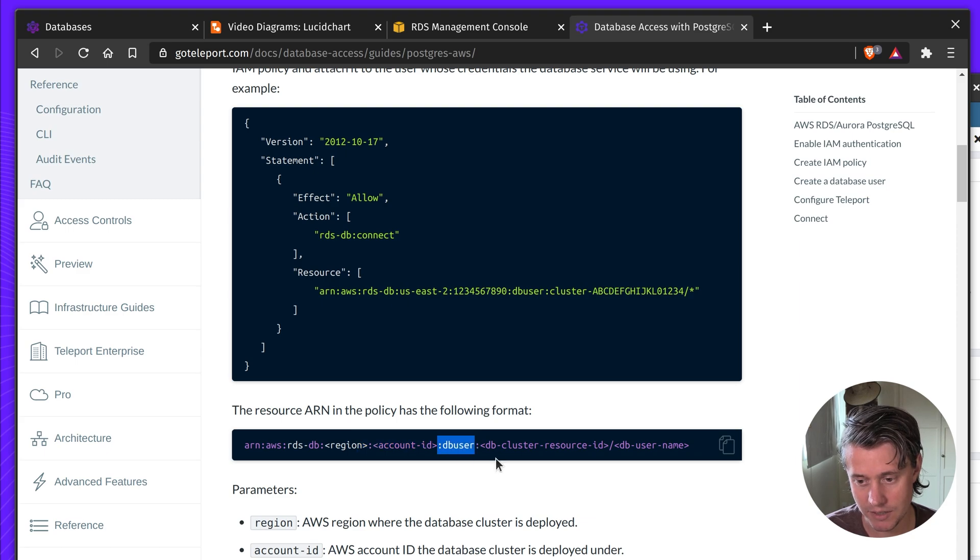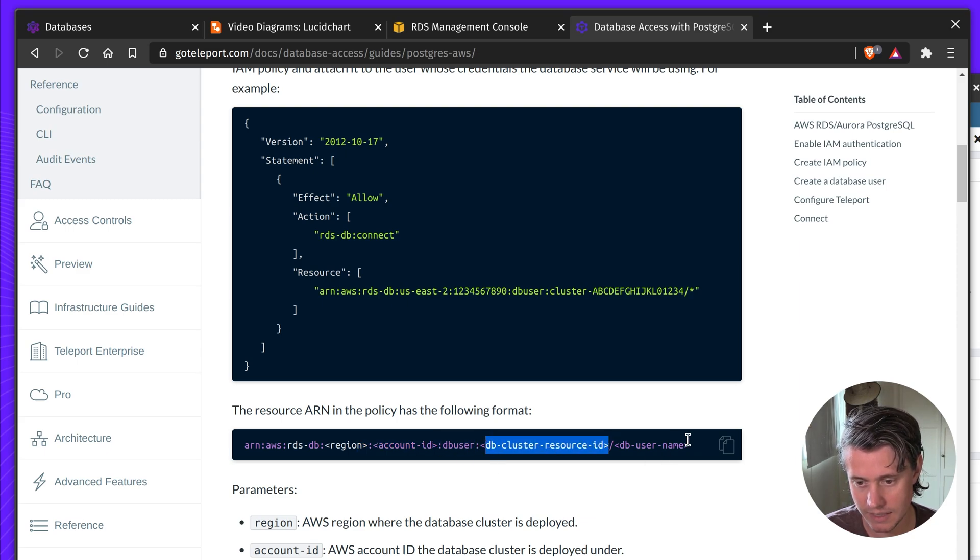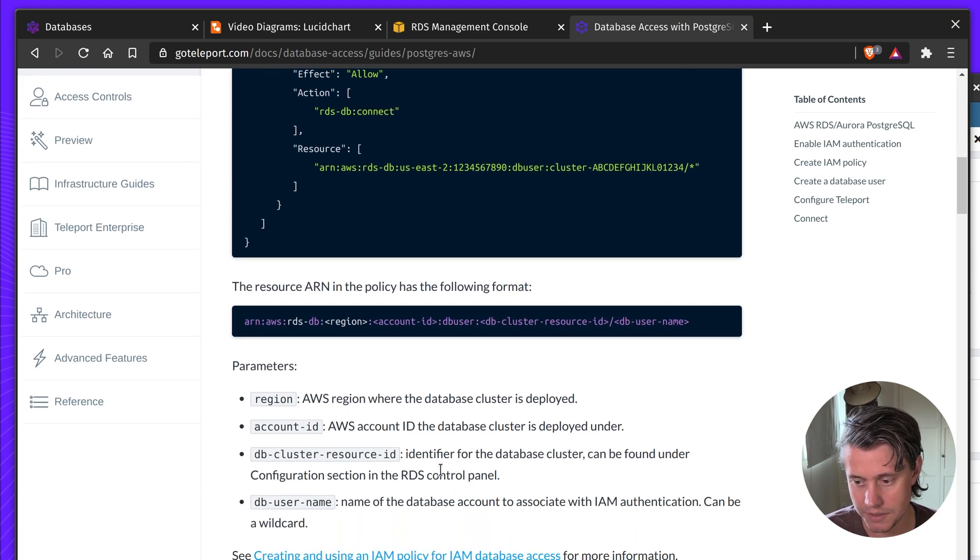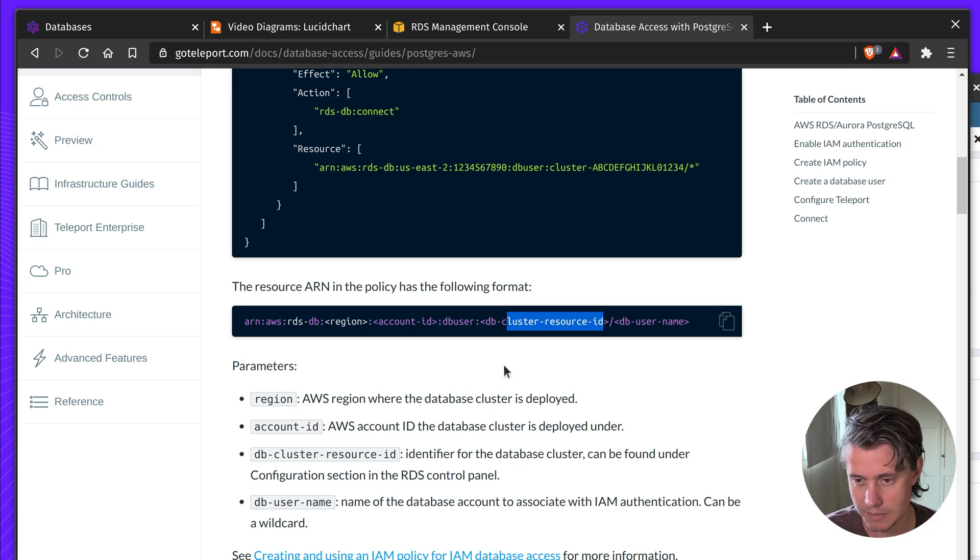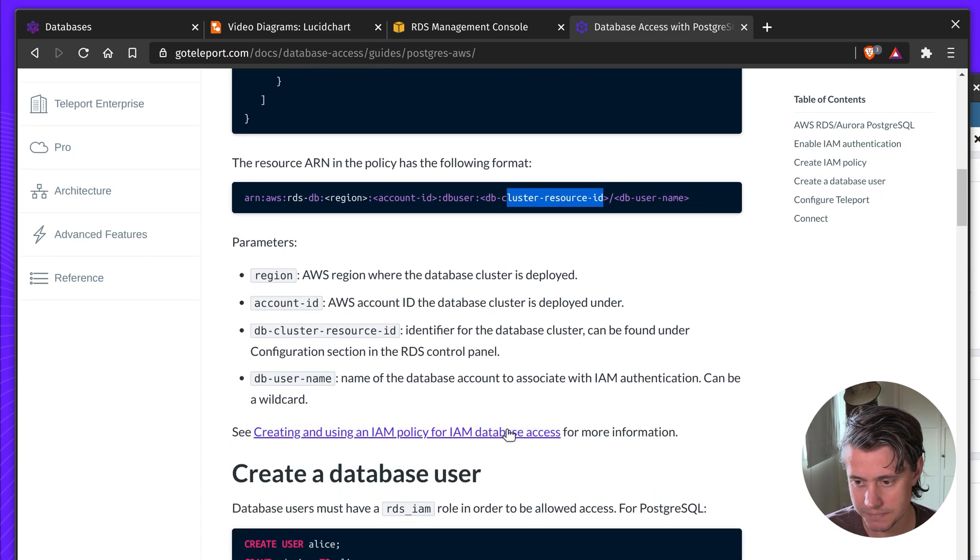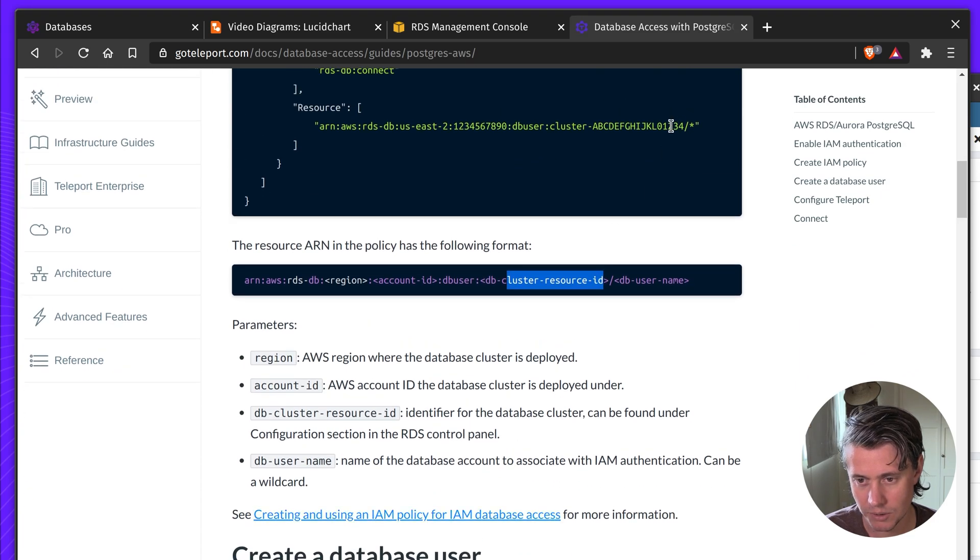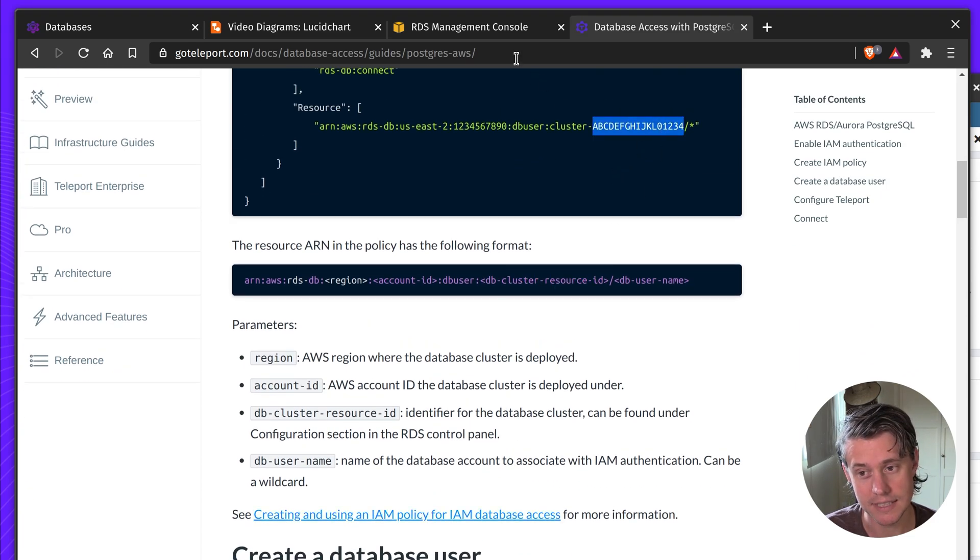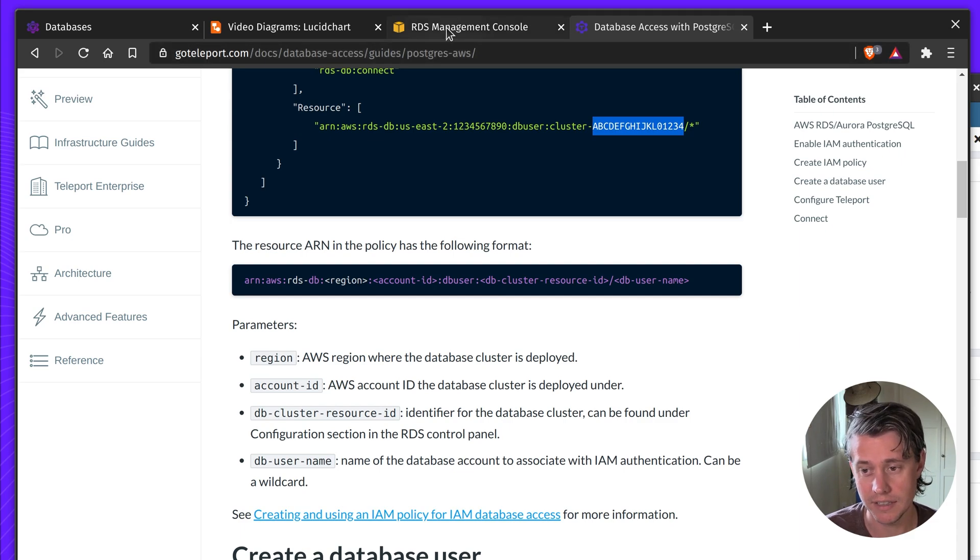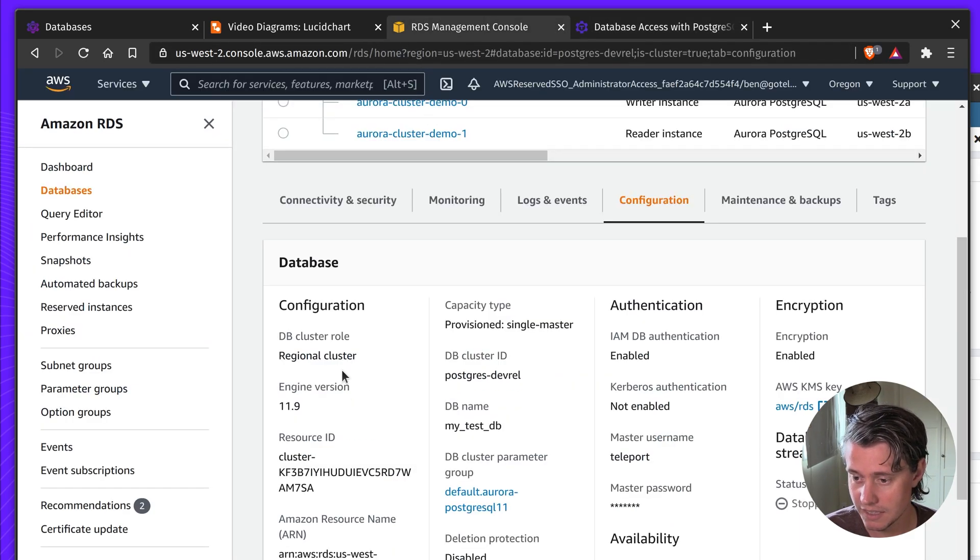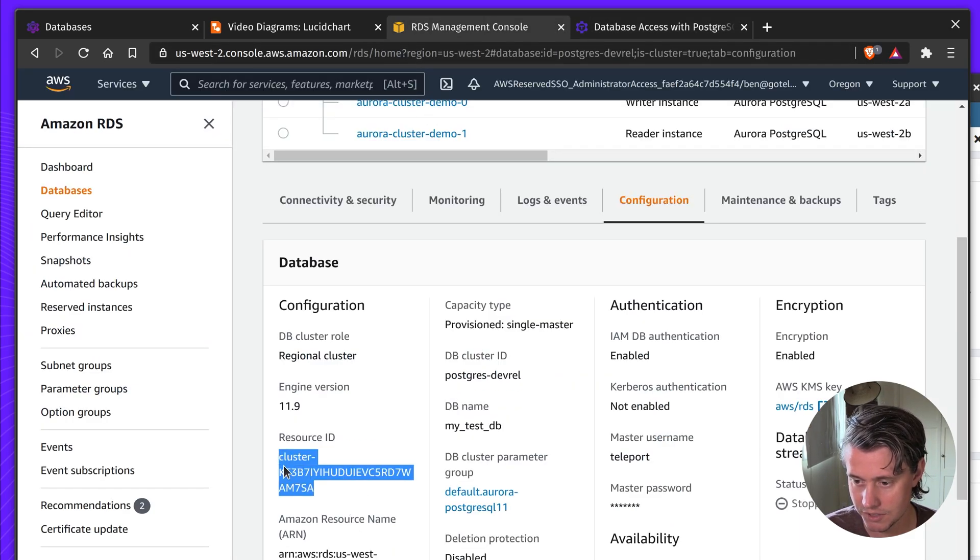You can make the DB username a wildcard, but these other two I think need to be defined. Also just to note that this cluster ID is specific and it's different than another one. So this cluster ID is the resource ID referenced here.